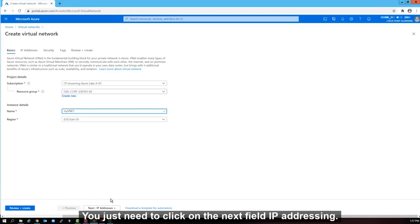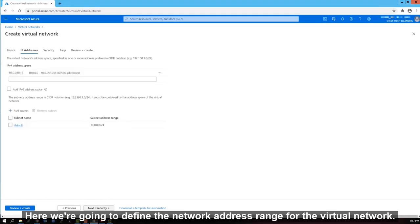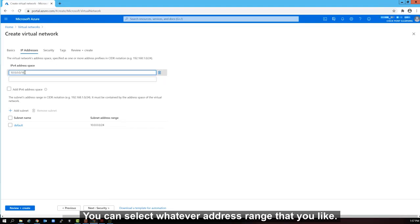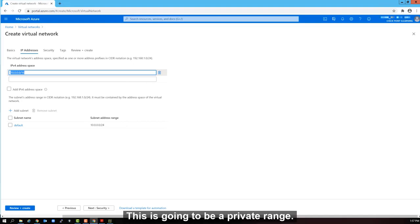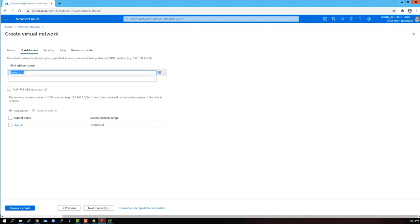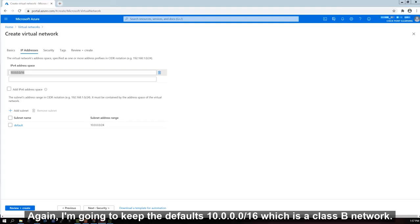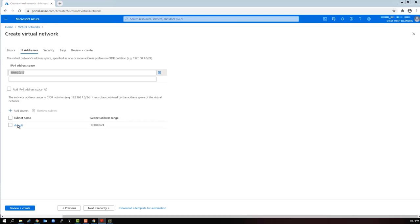Let's go to the next screen. You just need to click on the next field, IP Addressing. Here we're going to define the network address range for the virtual network. You can select whatever address range that you like. This is going to be a private range. It should not be accessible from the internet. At least not now. Again, I'm going to keep the defaults. 10.0.0.0 slash 16, which is a class B network. This will give me a really big wide range to create my subnets in.